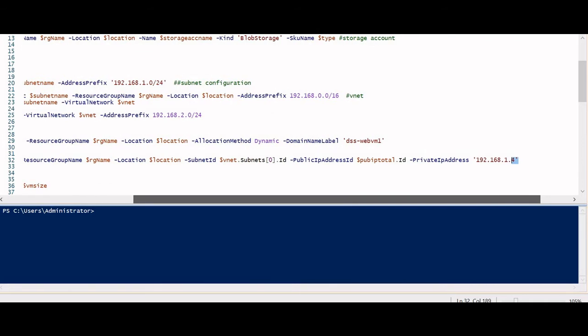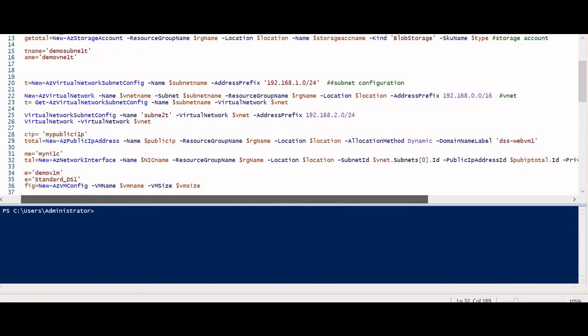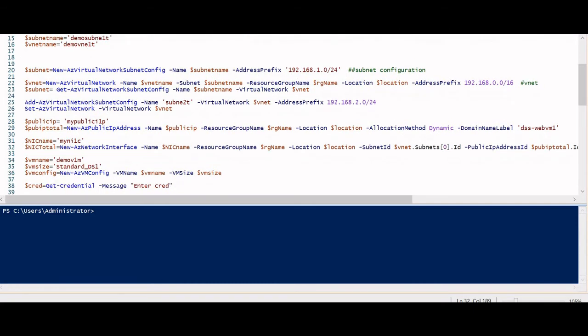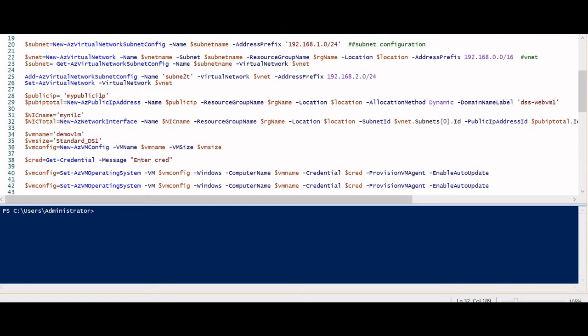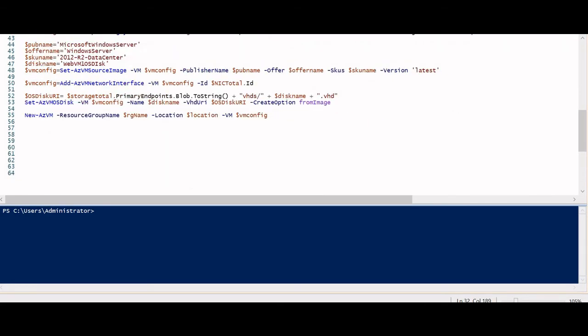All these things happen in the background when you create a virtual machine through the portal — it's a bit complex but if you practice PowerShell daily you'll get the hang of it. Next comes the VM configuration stage. We're still not creating the VM directly; we first need to configure the operating system and credentials, then use the New-AzVM command at the very end.